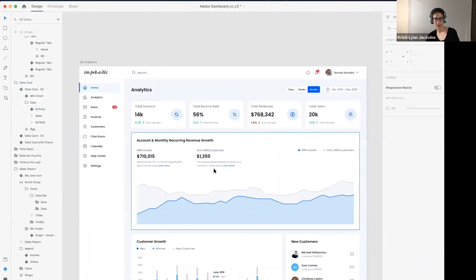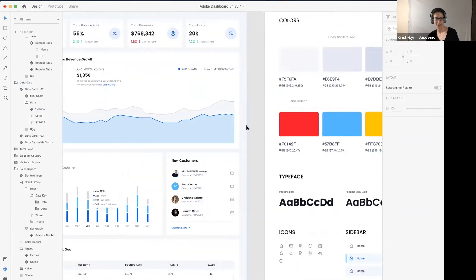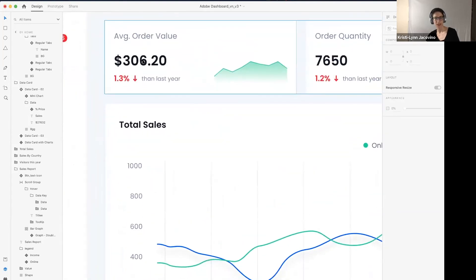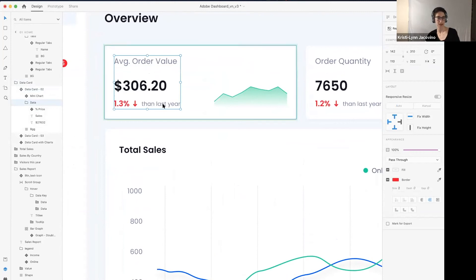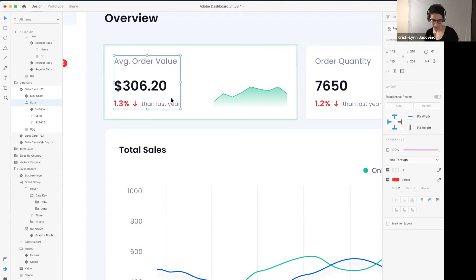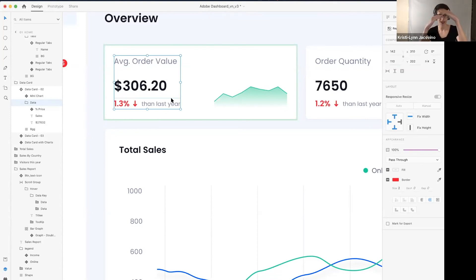Another good use for stacks is if you have an information card like this and the text in it might potentially grow to another line, it can be really helpful. In the notes kit, we use it a lot because if the content of your little preview on the note grows, it can push down the content that's below it. If this group is set as a stack and this gets longer and goes to another line, it will push this line down — and if this one gets longer, it will push the other two down and maintain the space between those items. It's a great way of making cards in your design so that if the content grows, it's not going to affect the other items in the stack.